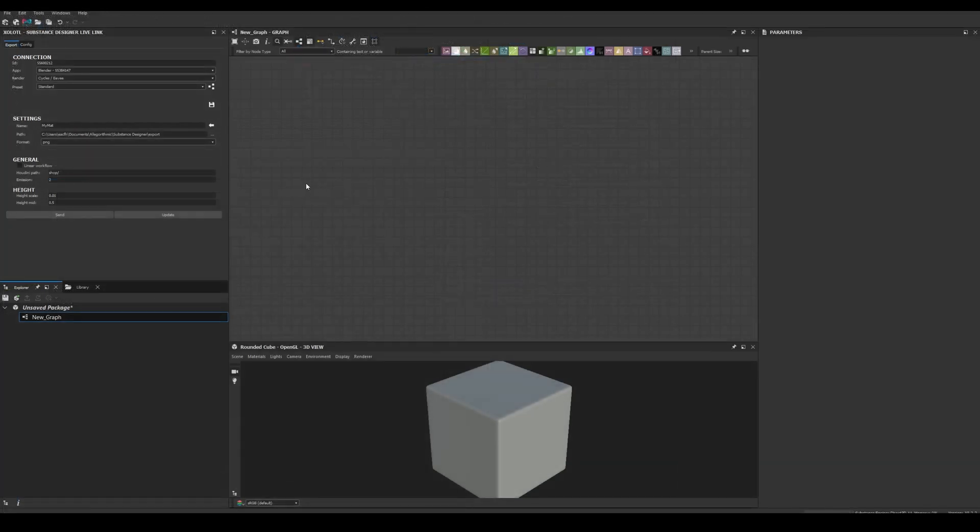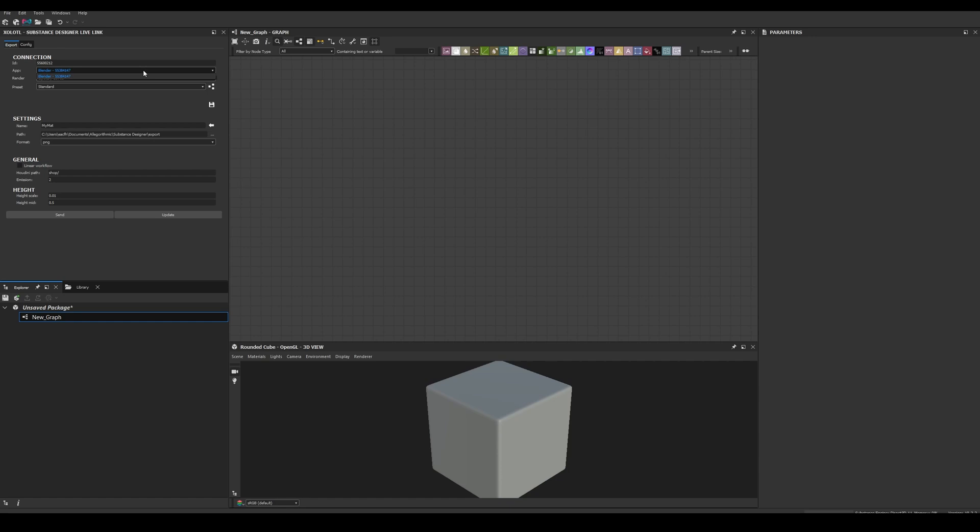Finally, it's time to see the plugin in action. In the connection section you'll see the Designer instance unique ID, the connected apps—in this case only Blender—the available renders. For Blender we have Cycles, Eevee, and Octane. In my case I select Octane.